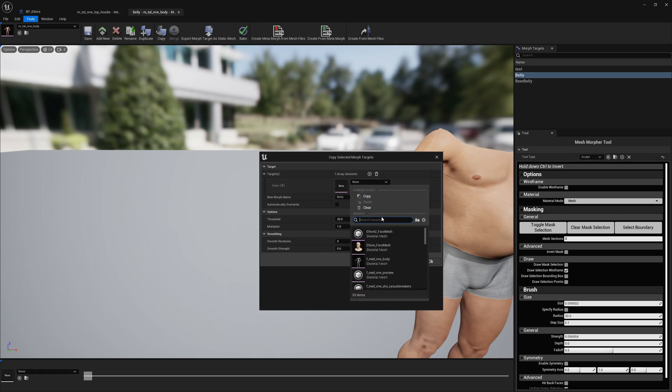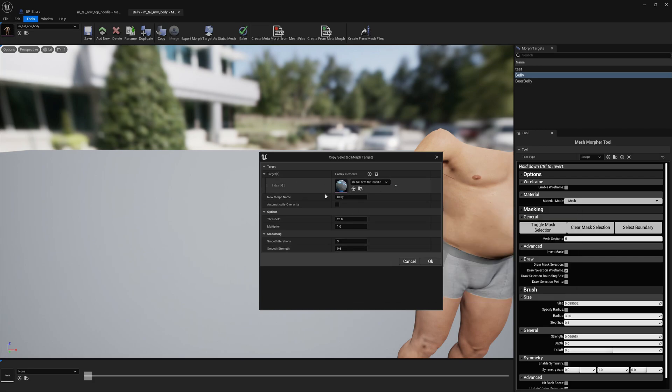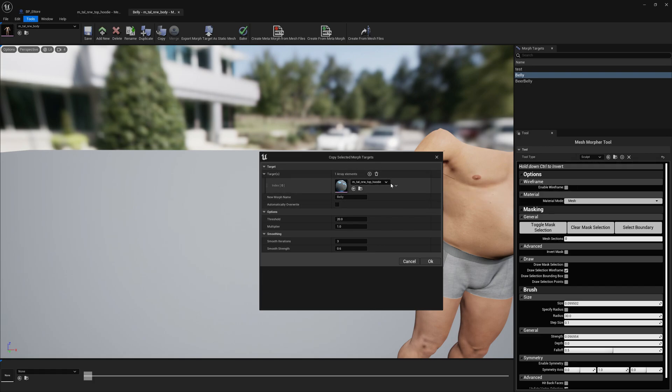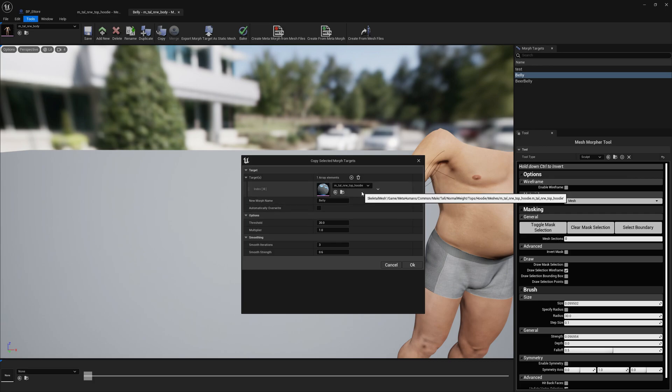The any morph target changes will be applied and now we can go ahead and select our hoodie skeletal mesh. So we go to asset selection and hoodie. You can copy this morph target to multiple skeletal meshes at the same time but we will use only one mesh.